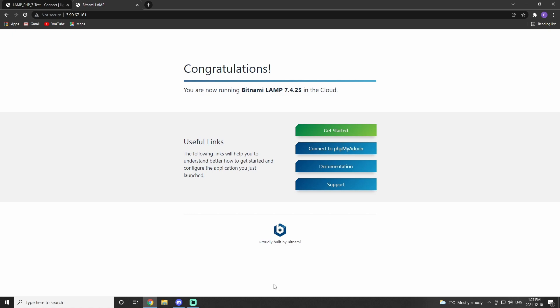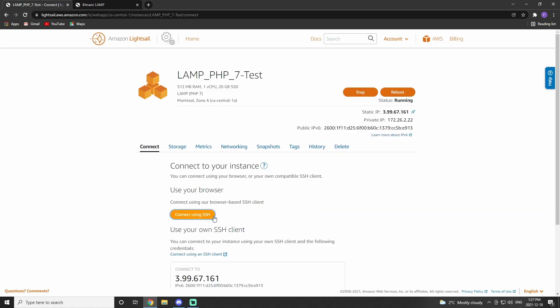Last thing I want to do is show you where this congratulations page is located in our LAMP server. To do this, we go back to LightSail, we click on our instance, and then we hit connect using SSH.